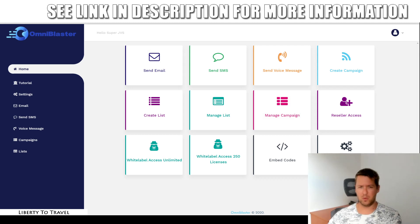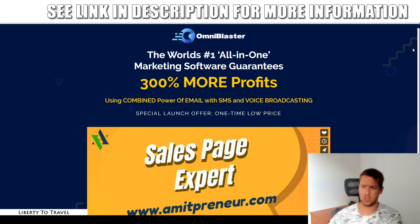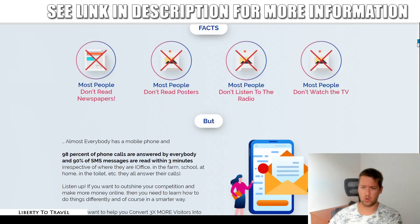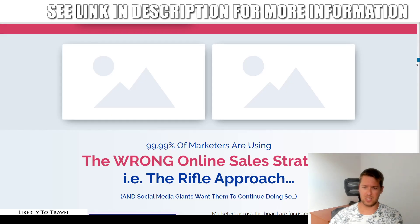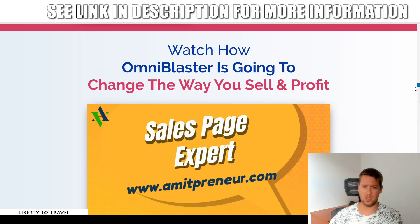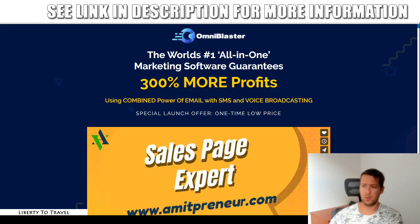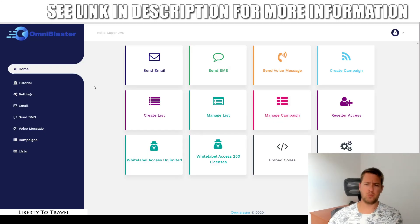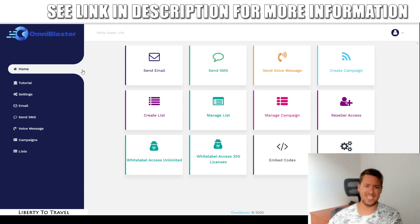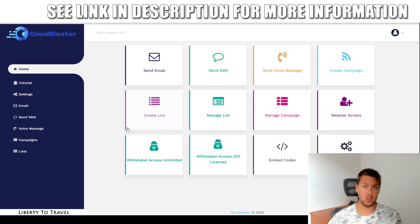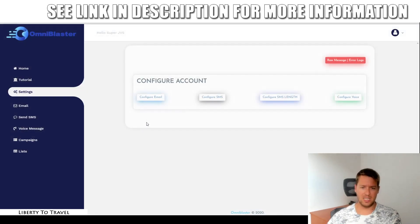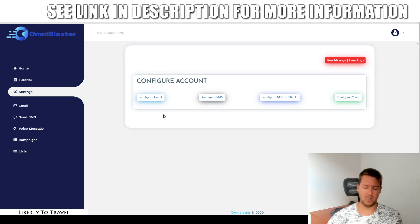There will be a full length demo by the creators of OmniBlaster somewhere on the sales page. You just come to the sales page, you scroll down somewhere on this page, there will be that demo video. I think it's this one right here. So make sure if you want to see a demo by the creators to also watch that after mine, but I'll just quickly, briefly walk you through the things you can find inside the dashboard here and how they work.